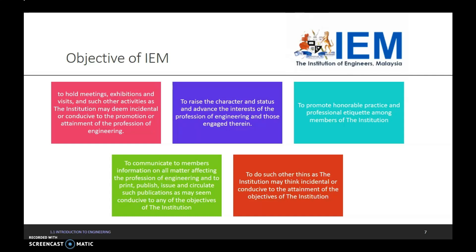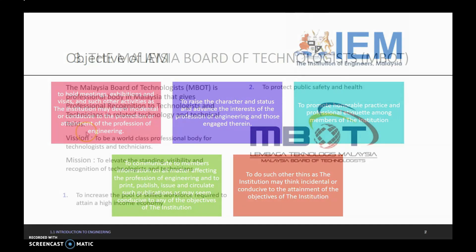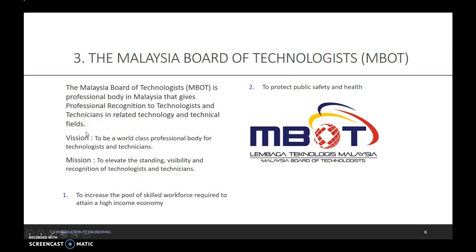The third main body of engineering in Malaysia is the Malaysia Board of Technology, M-BOT. M-BOT is specifically for technologists and technicians. M-BOT is a professional body in Malaysia that gives professional recognition to technologists and technicians in related technology and technical fields.